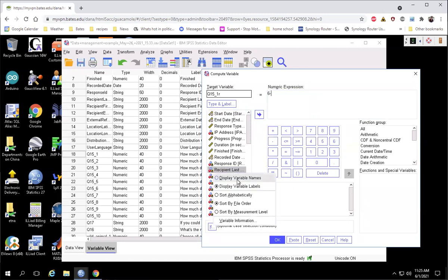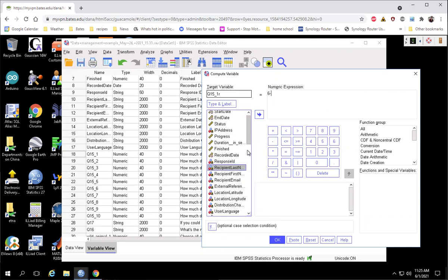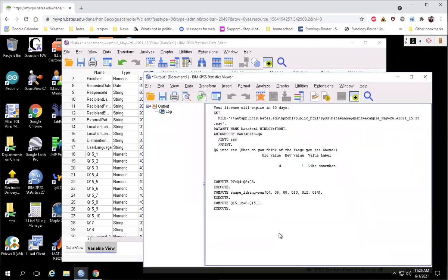Right click here, display variable names to make this a little easier. So I bring that over. And so I'm going to take whatever people's response was to the original Q15_1 variable and subtract it from 6 and populate that in my new reverse variable.